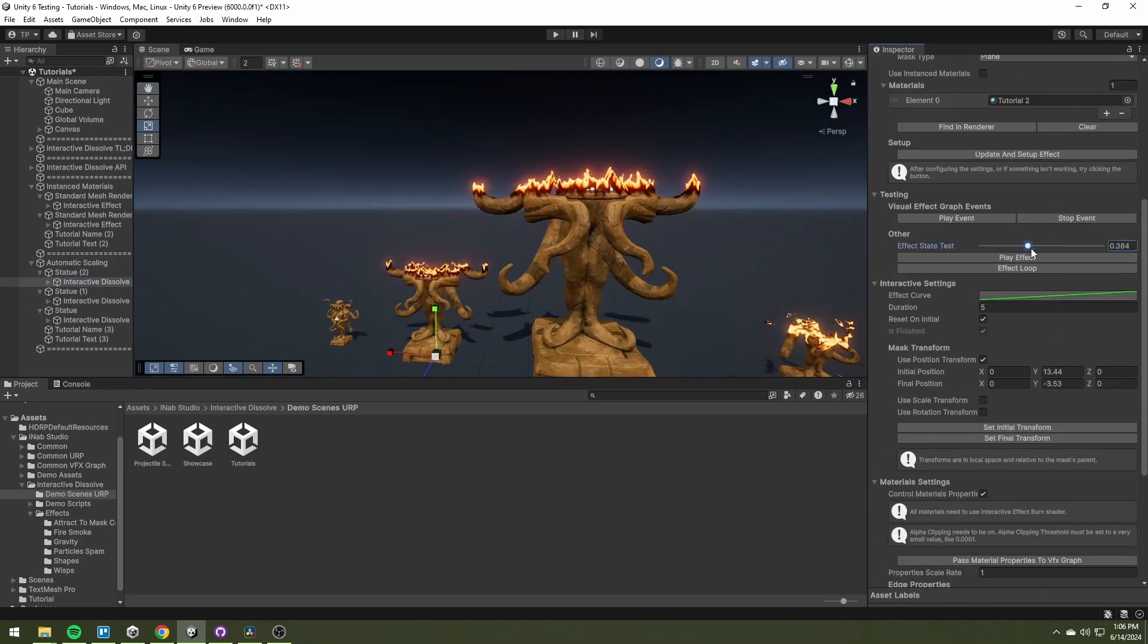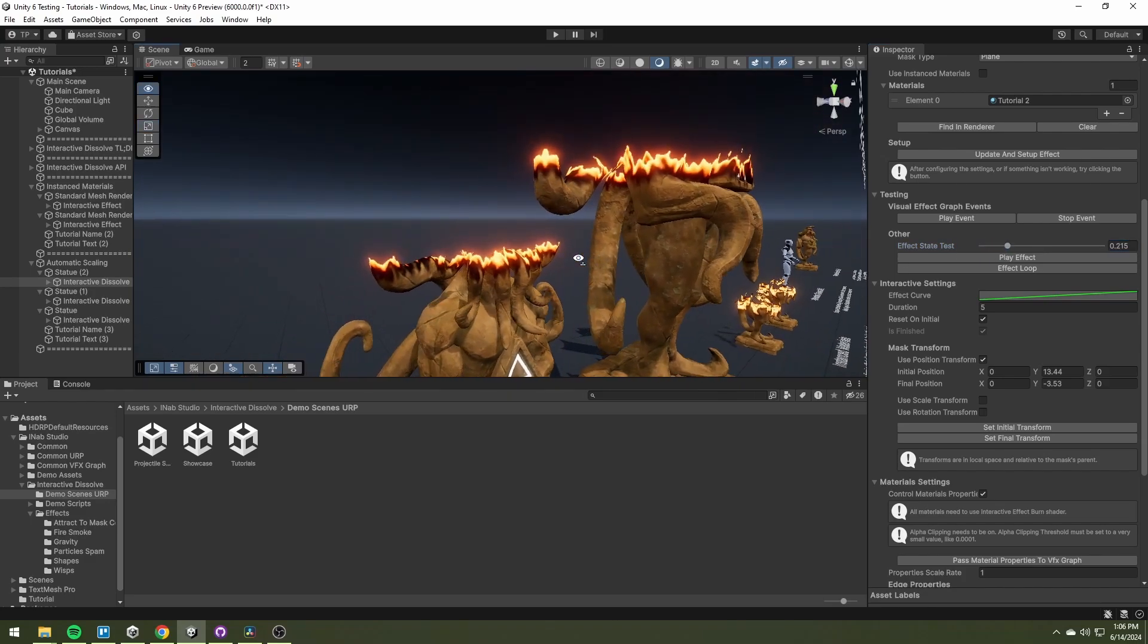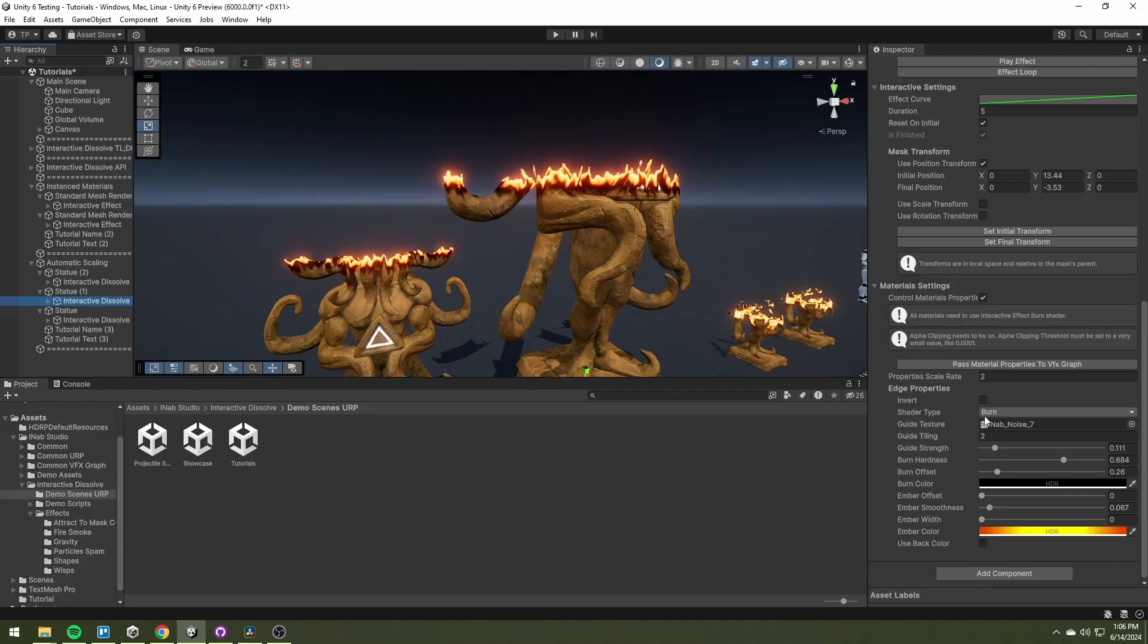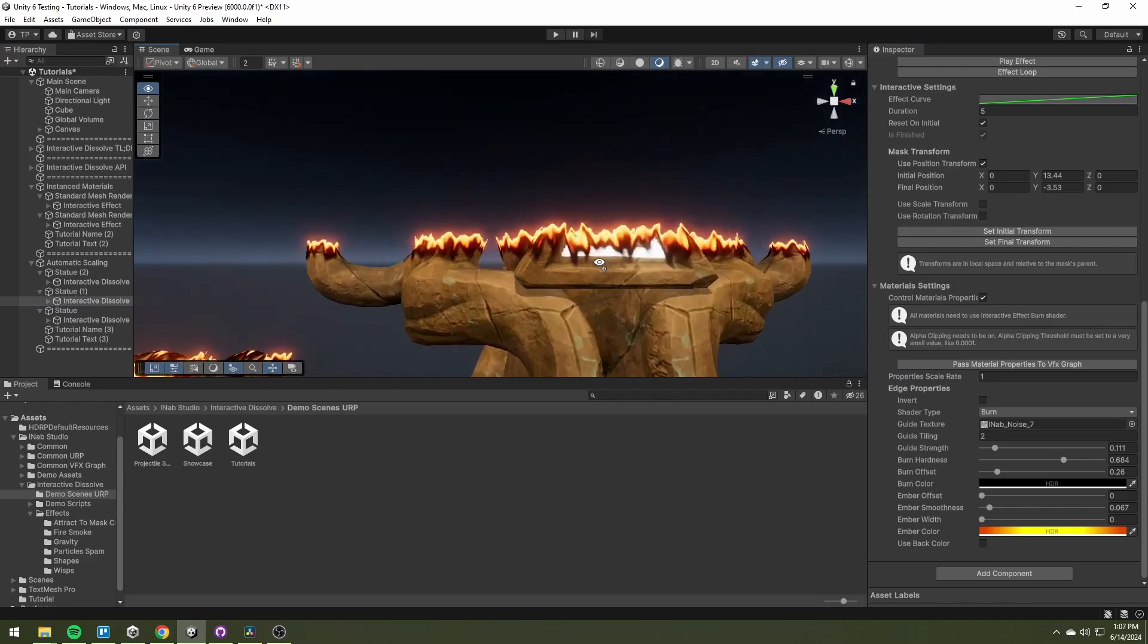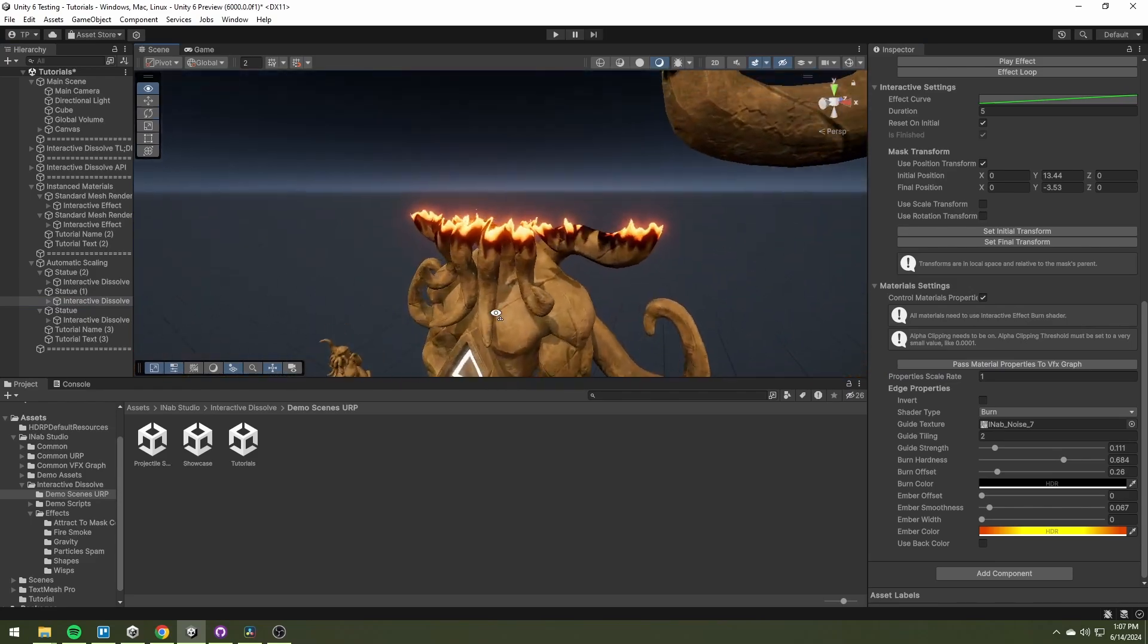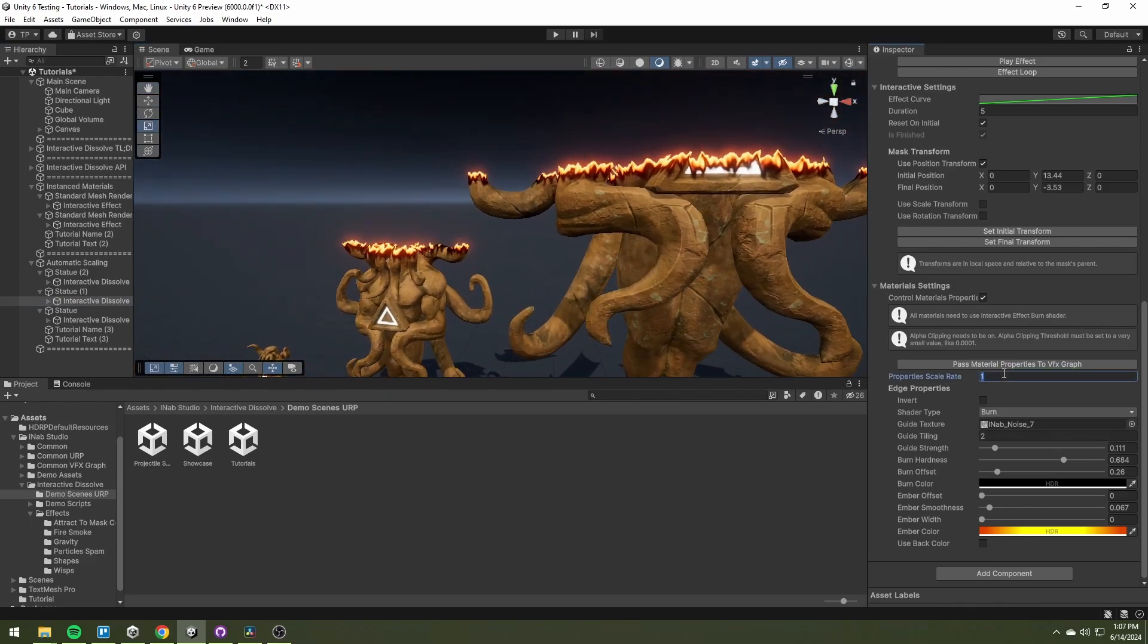Now the edge properties are scaled correctly. Without adjusting the scale rate, the edge would look the same no matter the scale of the object.